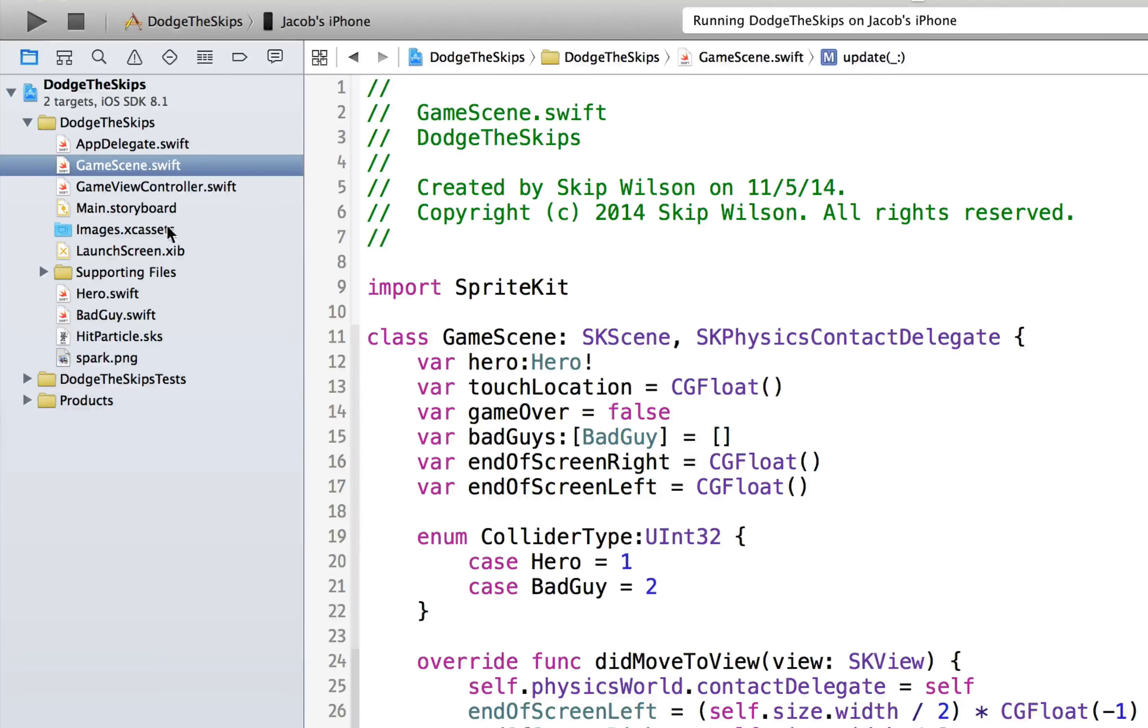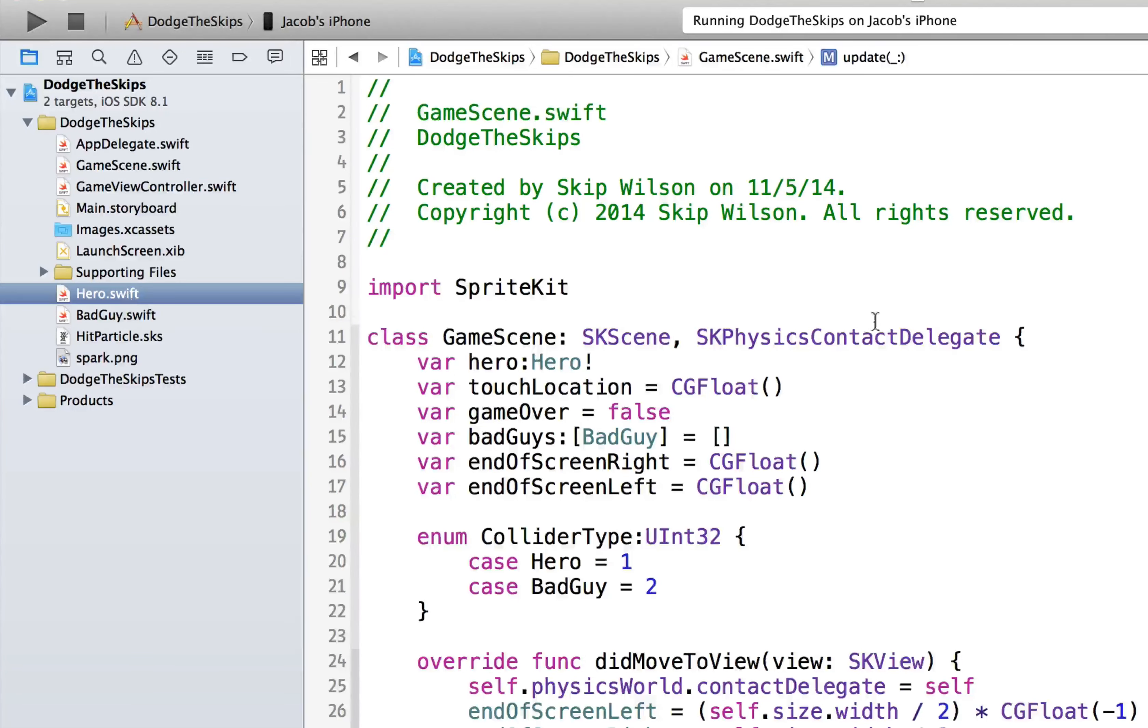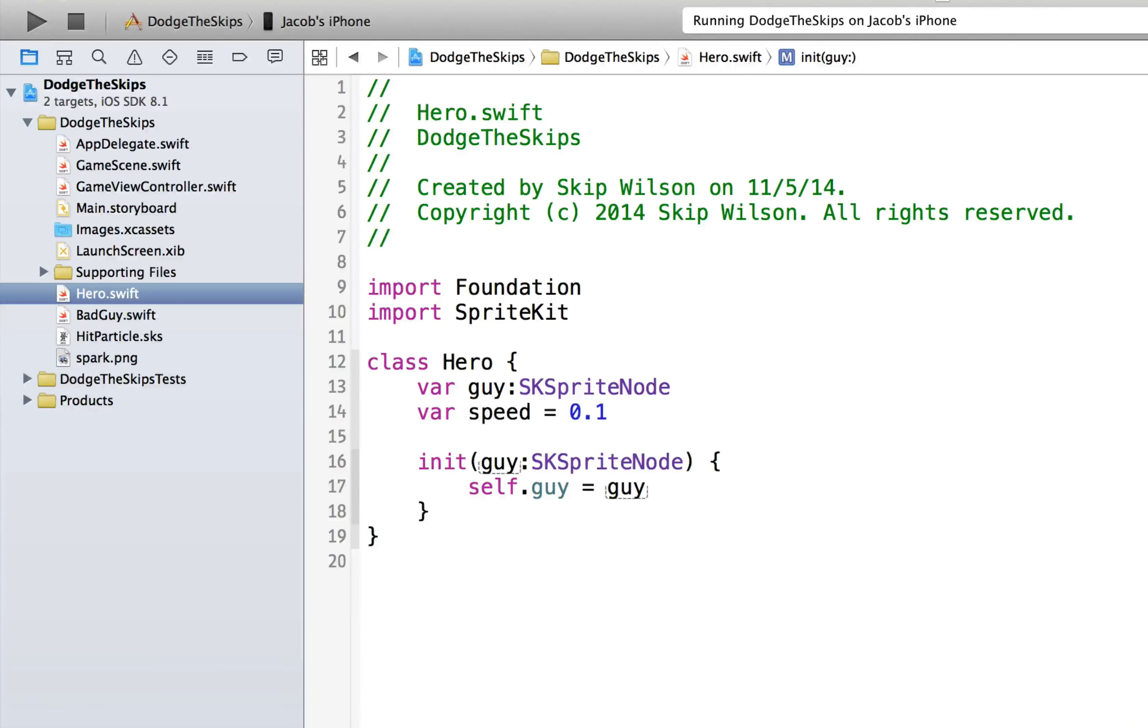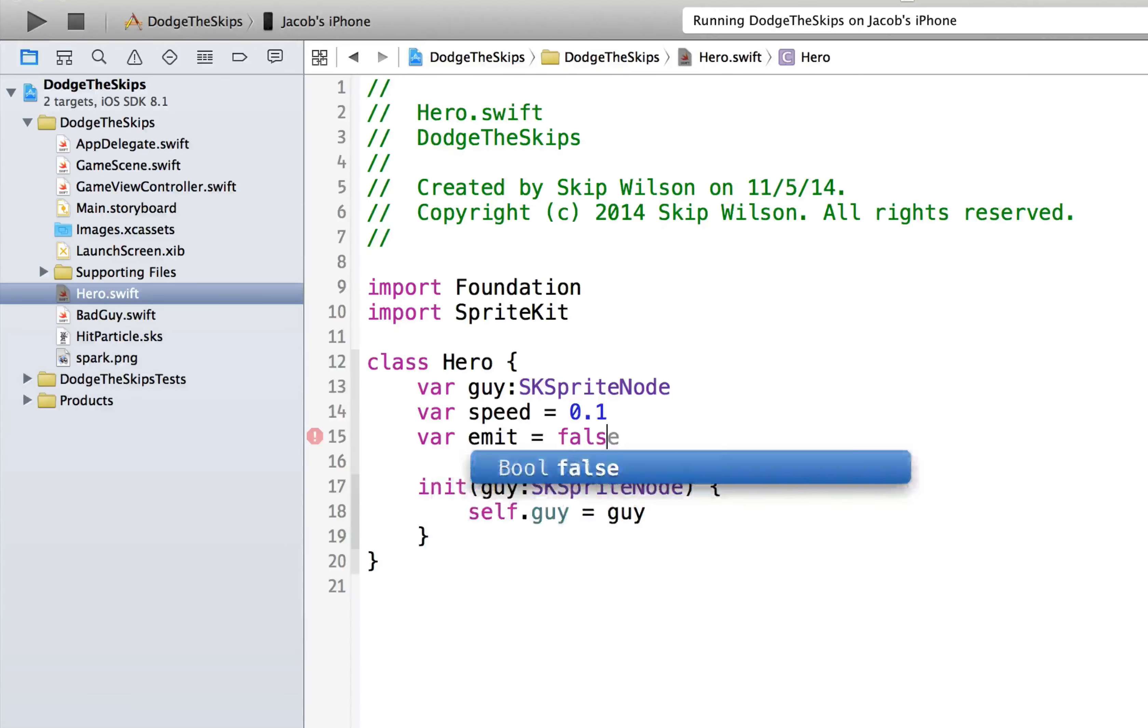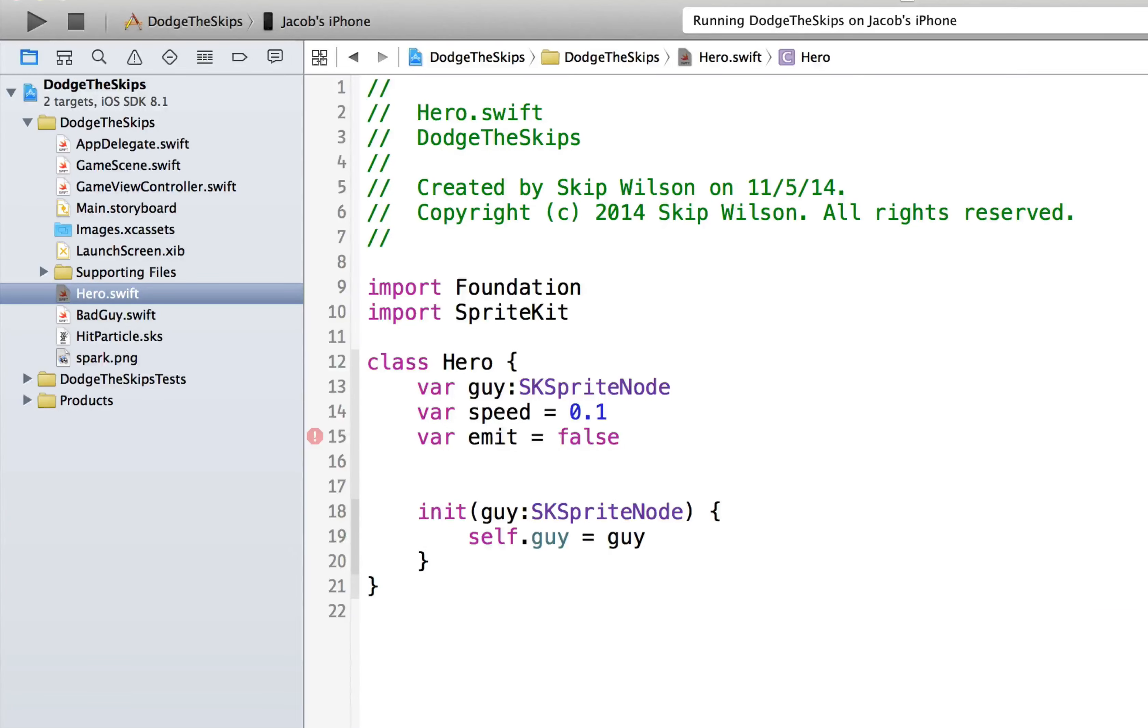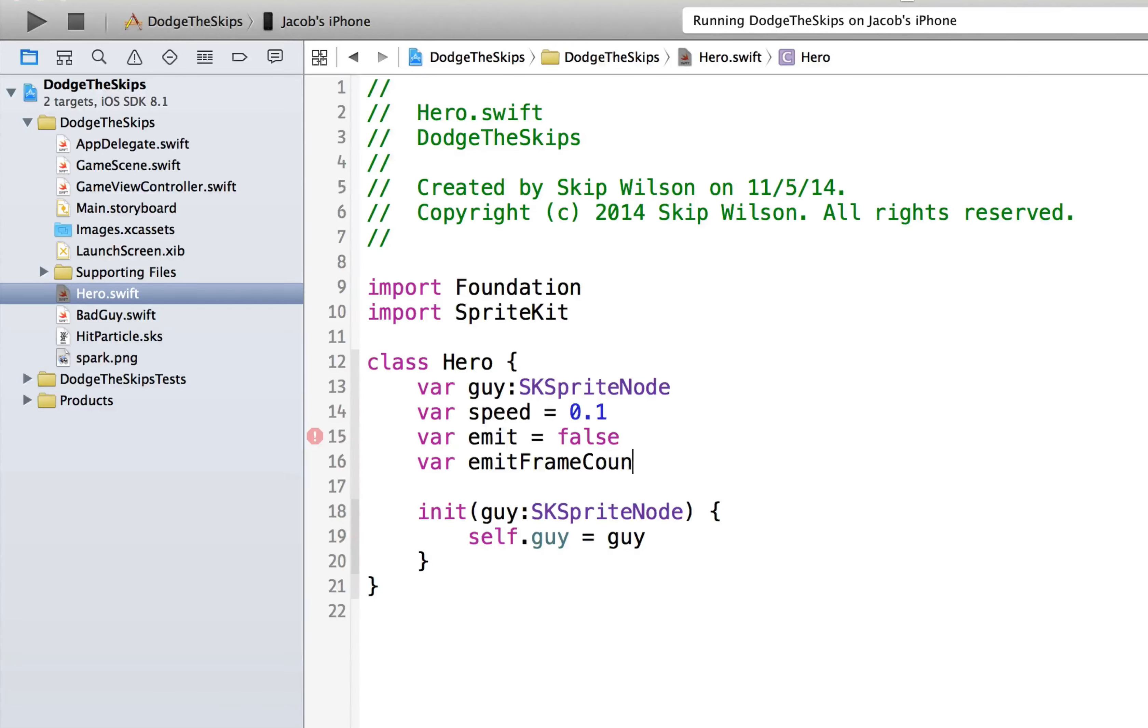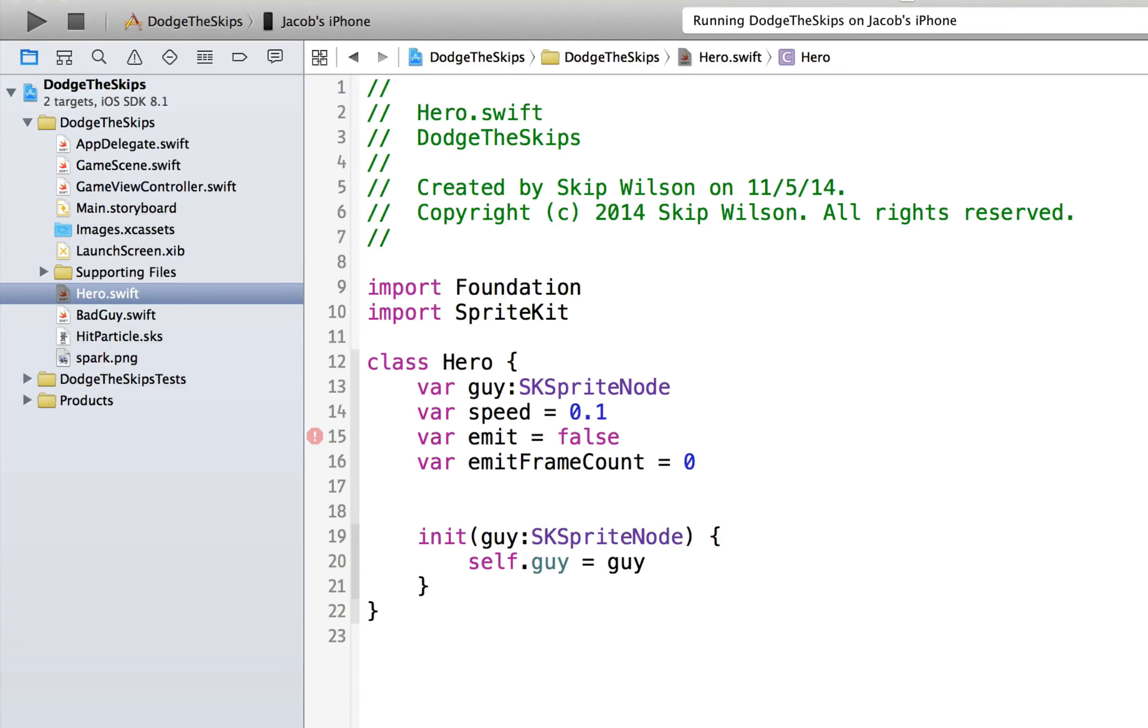So we can go to our hero.swift. Is he currently emitting particles? And we'll say, no, he's not currently emitting particles. And we'll say, how long is it? We're going to do the same thing we did for the bad guys. How long is he going to emit particles for? Currently he's on frame zero. We'll keep track of what frame he's on.